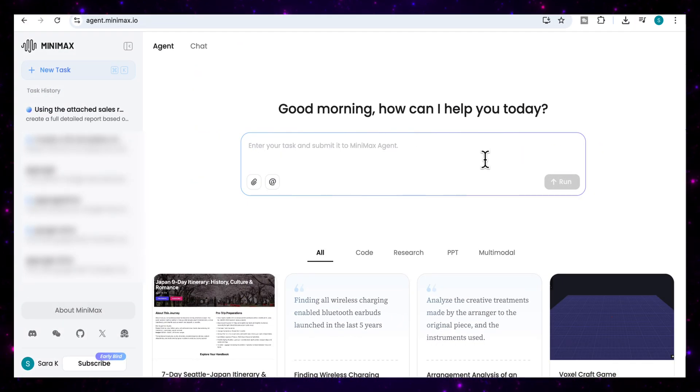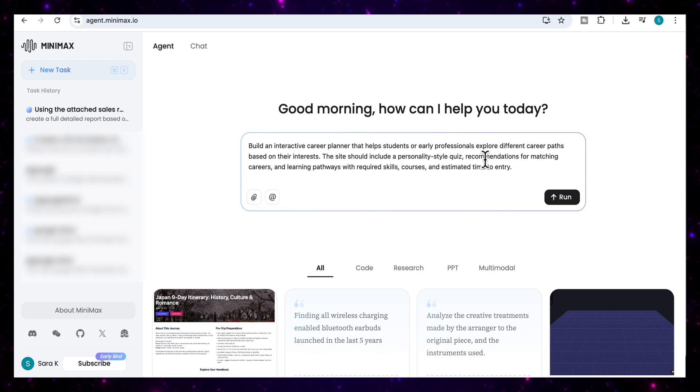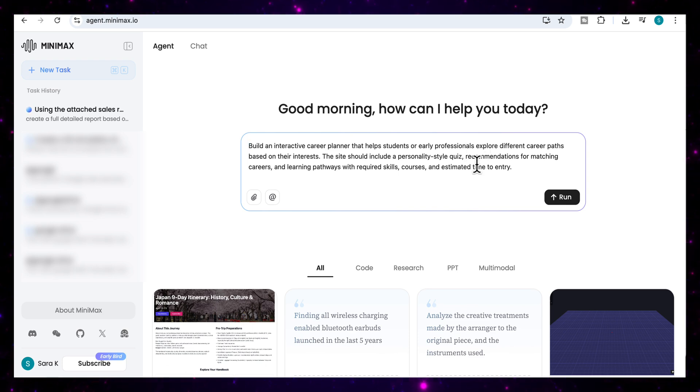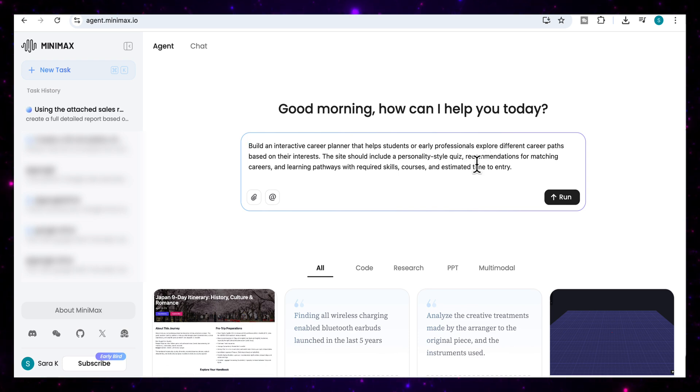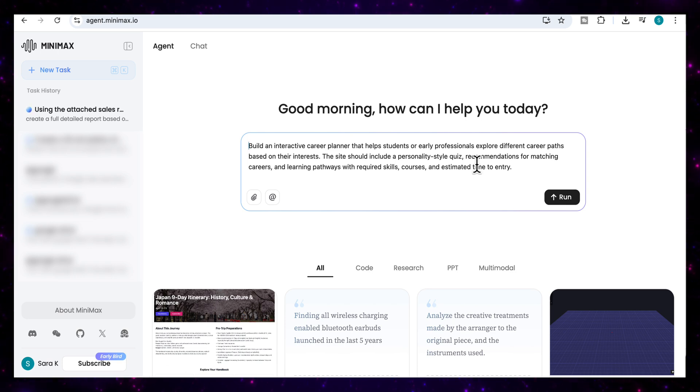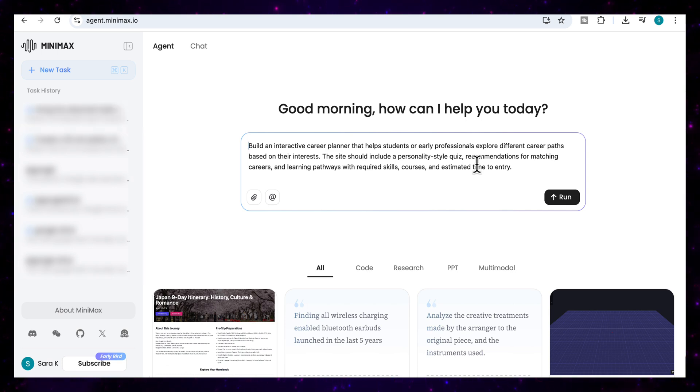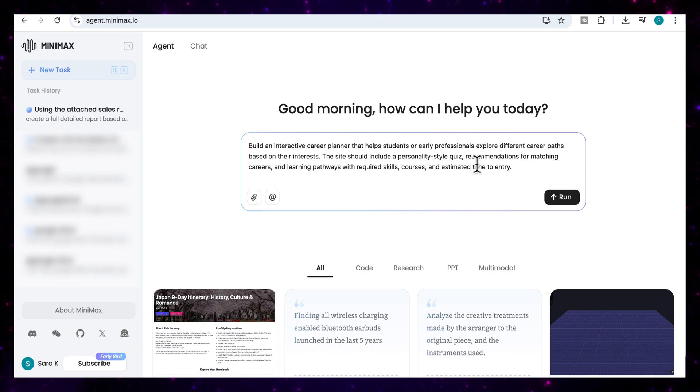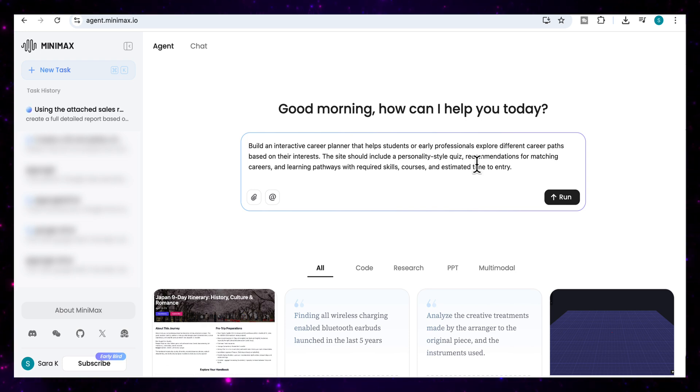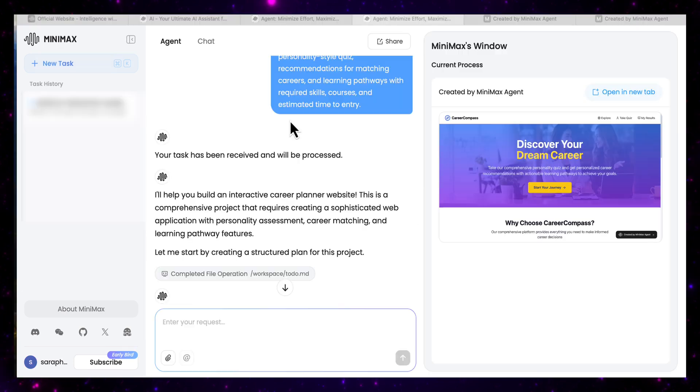And for our third use case, we're going to add this prompt where we're going to ask it to build an interactive career planner that helps students or early professionals explore different career paths based on their interests. This site should include a personality style quiz, recommendations for matching careers and learning pathways with the required skills, courses, and estimated time to entry. And we're going to run that.